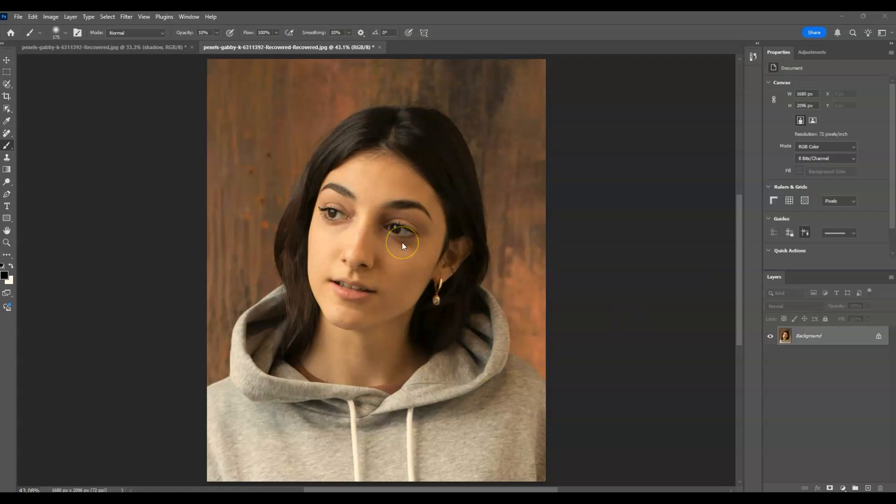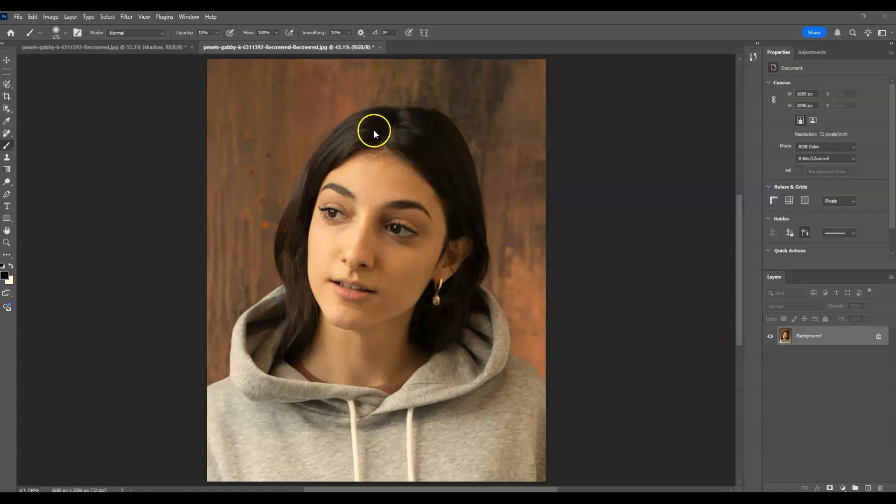Notice that this image has lighting on the left side of our model's face and shadows on the right. Our goal is to switch that.